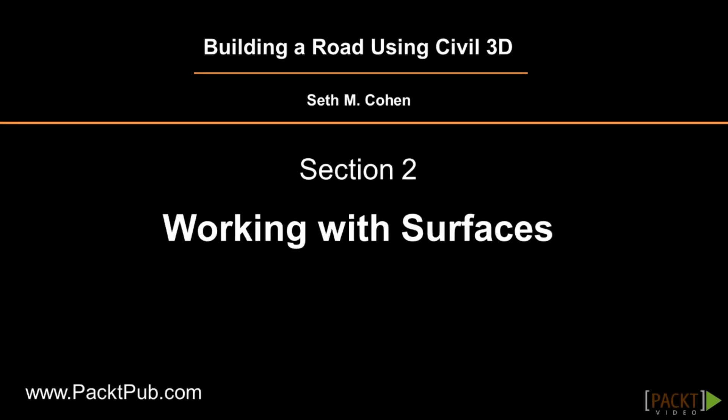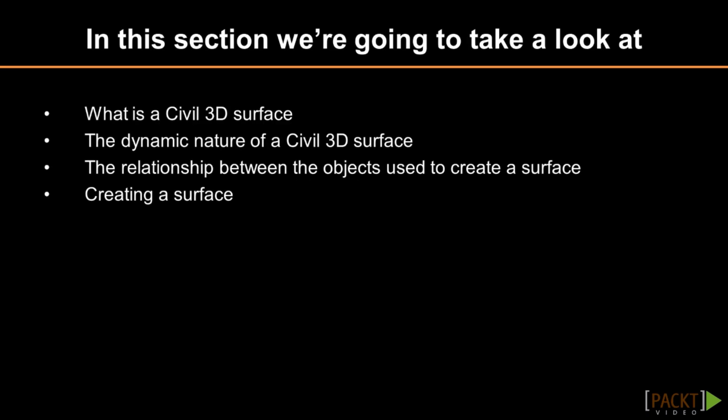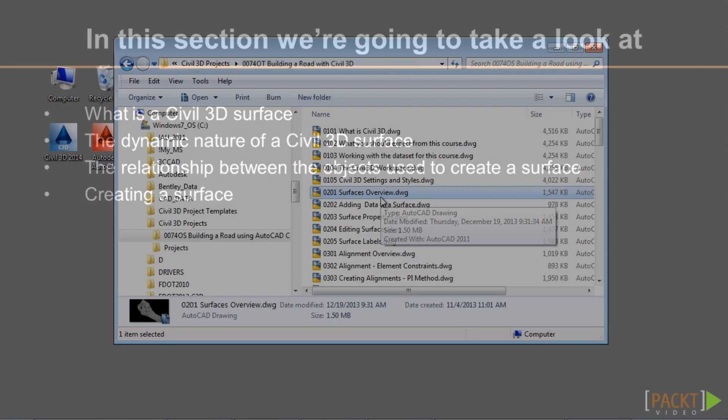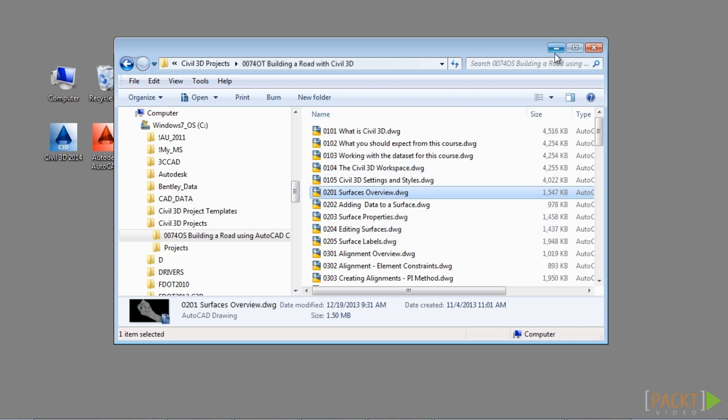Welcome to the first video of Section 2: An Overview of Surfaces. Upon completion of this video, you will have an understanding of what a Civil 3D surface is and how to create one. If you'd like to follow along, please open the file 0201_surfacesoverview.dwg located in the training folder.